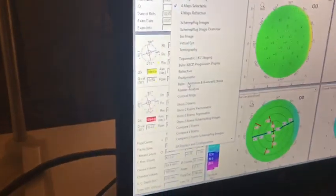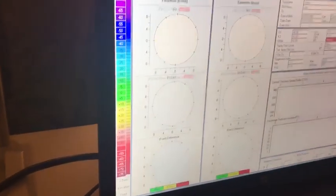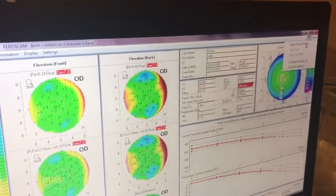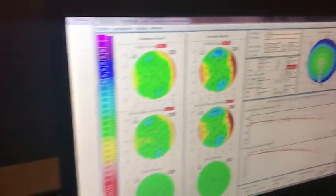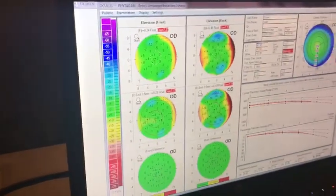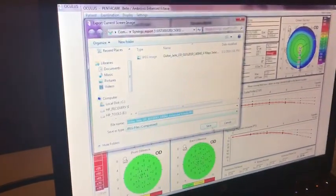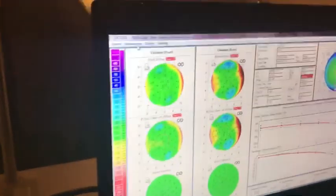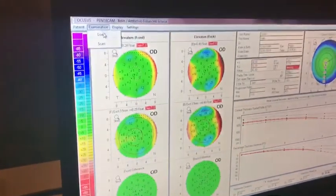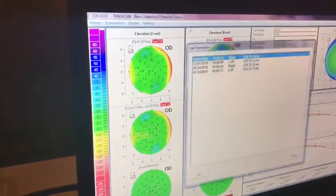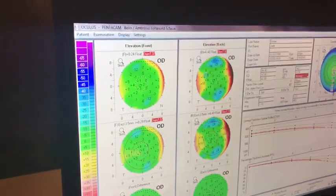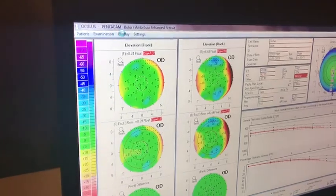And then you go to display, Balin, JPEG, export, save. And then we're going to load the other eye. So examination, load. I just sent the right eye. So now I'm sending the left eye.